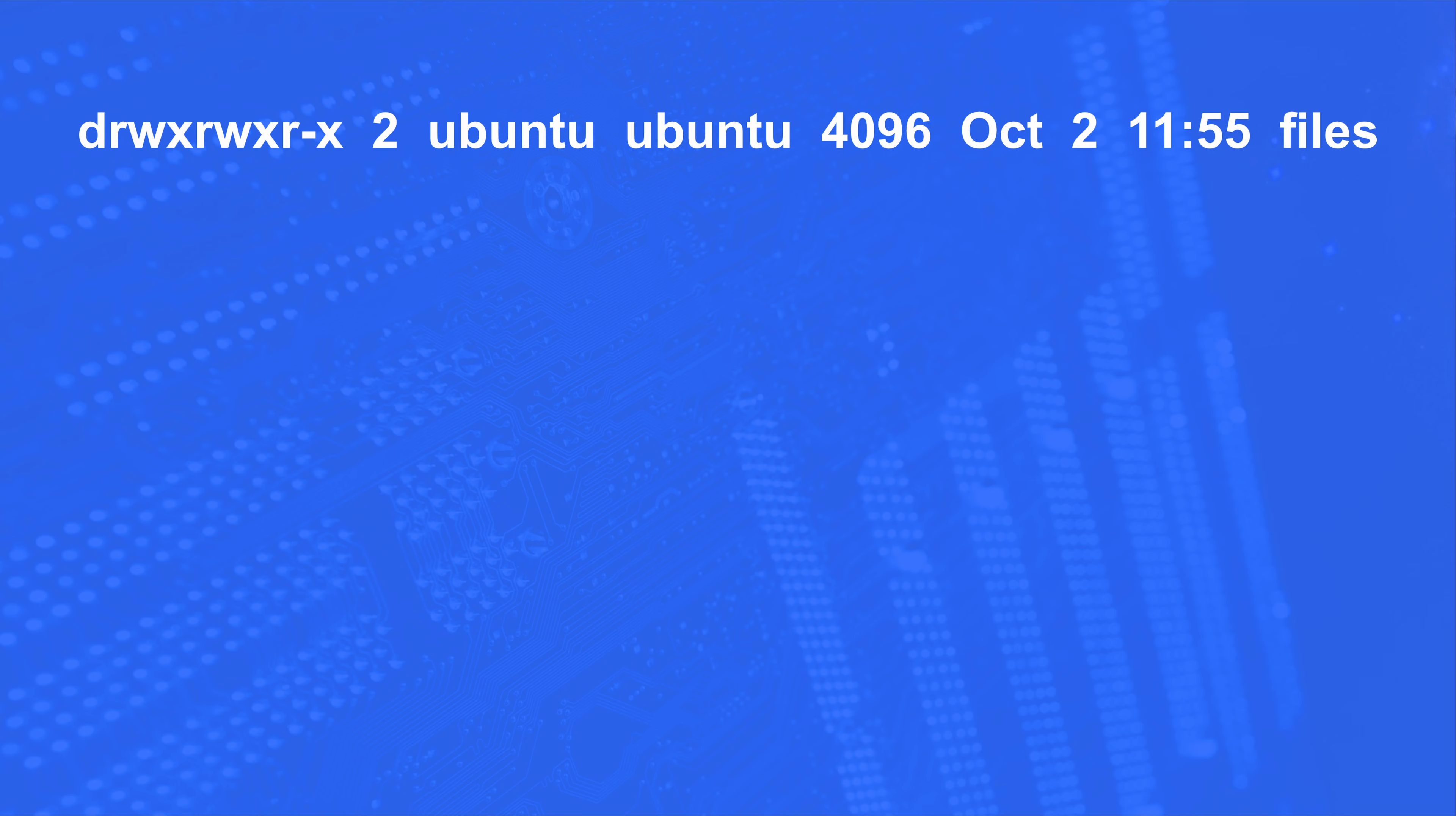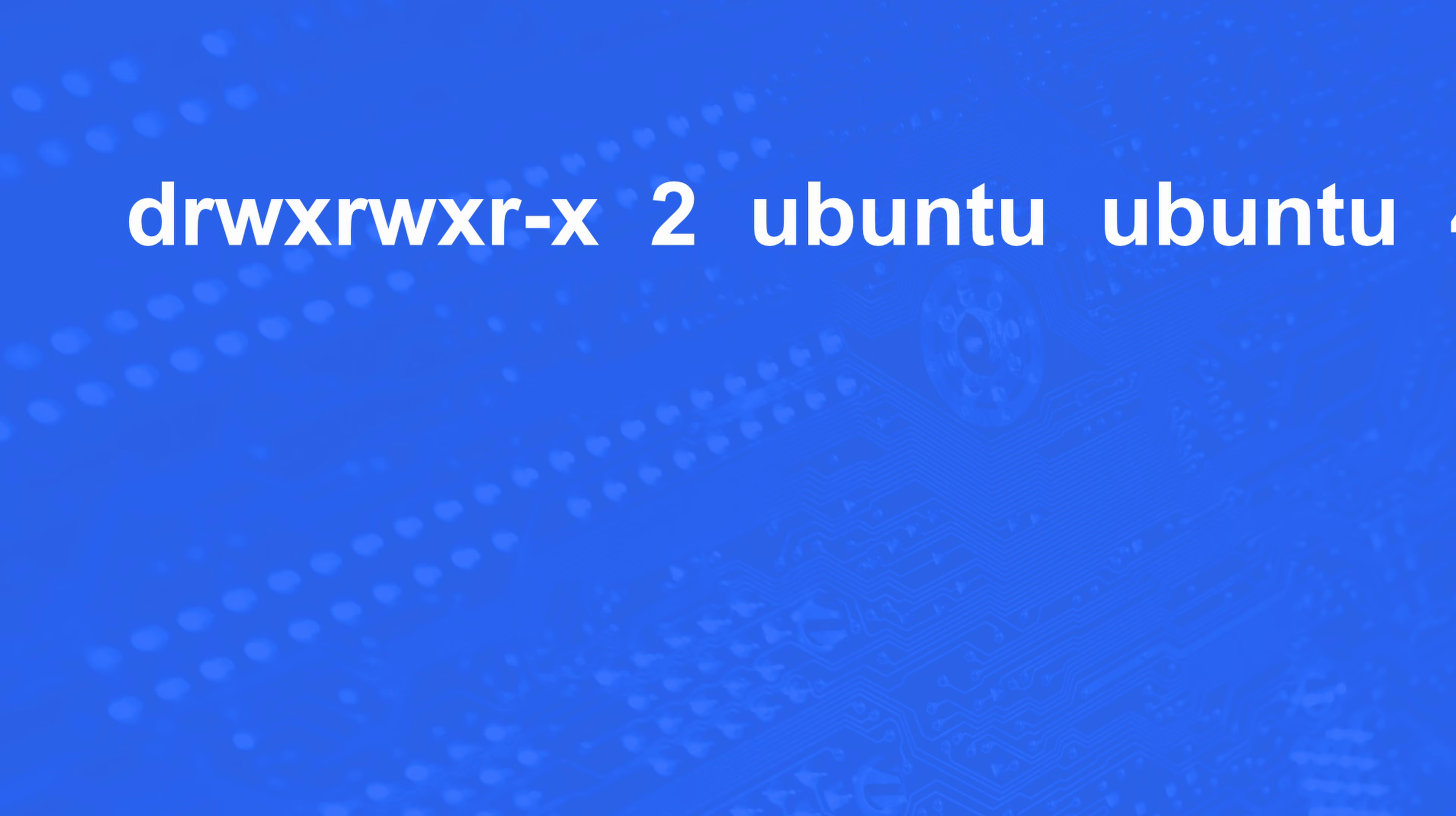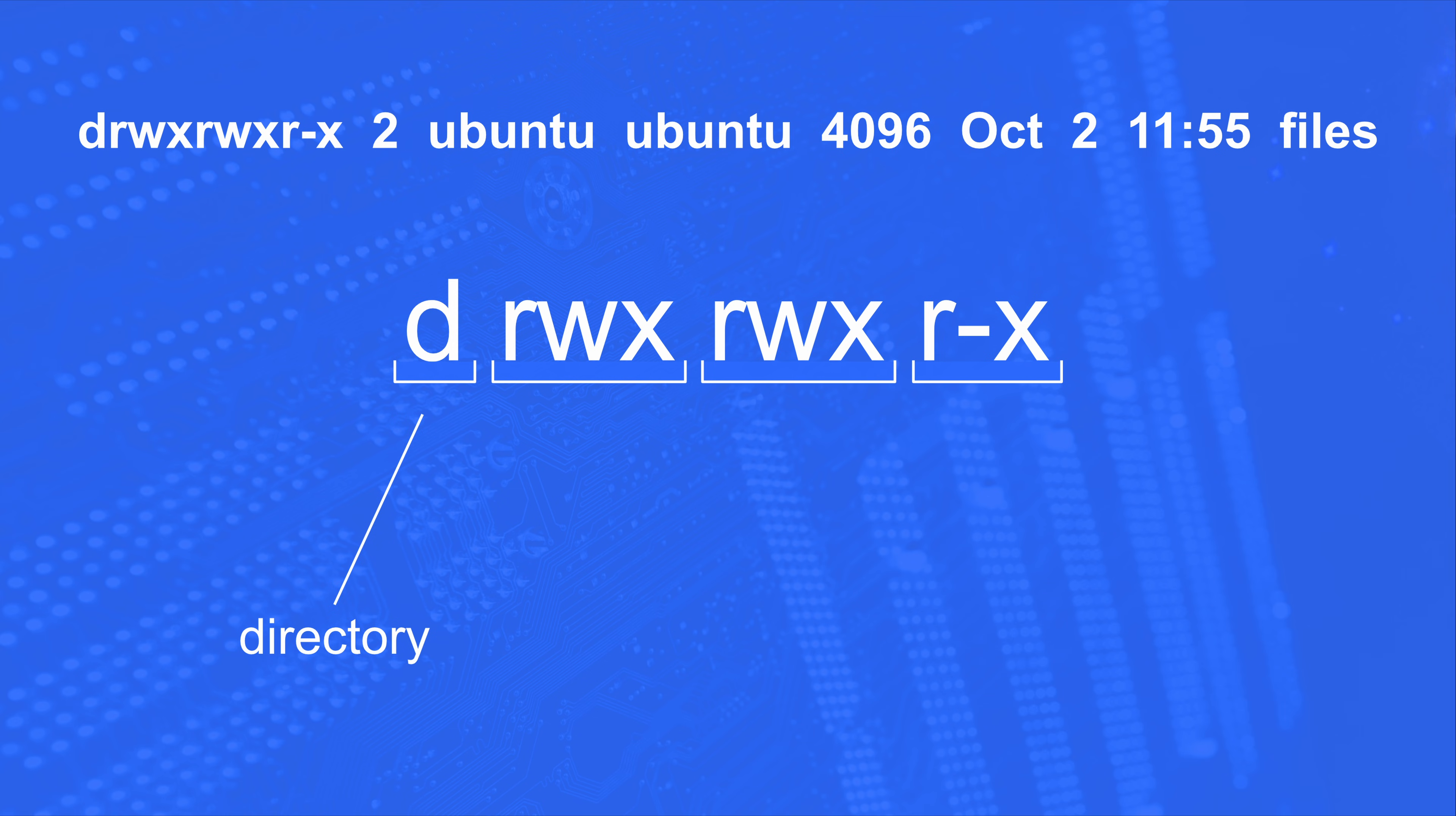So in our example of the files directory above, we can see this. This gibberish here, drwx rwx r-x, means something. And we can break it down here. First, we have this d. That d simply stands for directory. If there's a dash here, it's a file. Next, we have rwx. This is for the owner. What can the owner do on this directory? Well, the owner, ubuntu, as you'll see the first name here, can read, write, and execute on this directory.